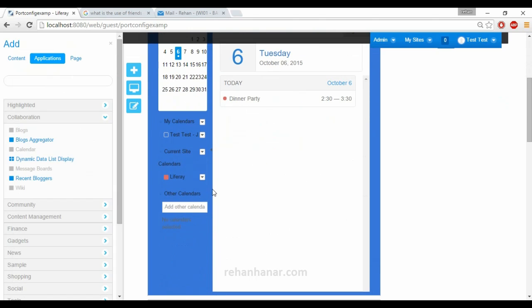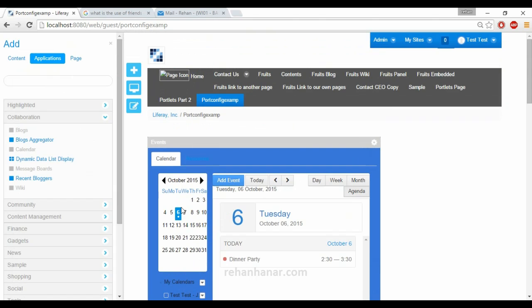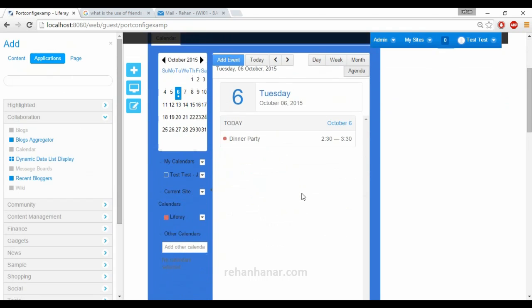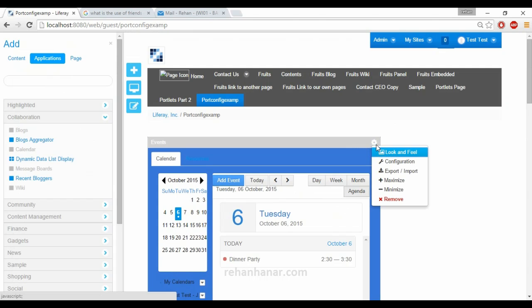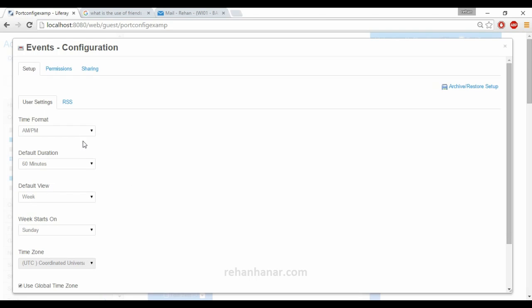You can see the background has changed. Similarly, if you make changes to the font and other settings, those will also be reflected. Instead of writing any code, you can make changes directly from the Look and Feel option. Next is the configuration section, where you can set time and date format and other default settings.